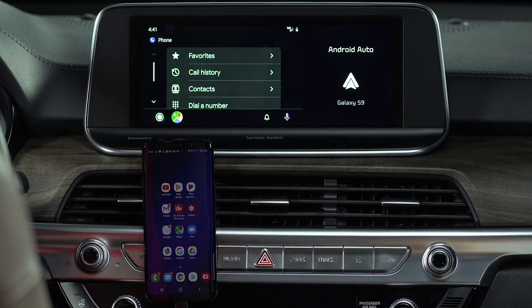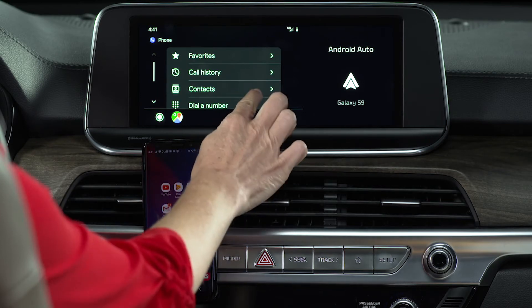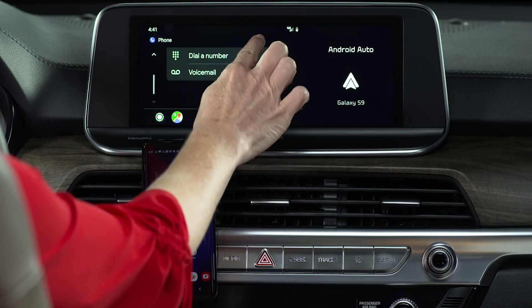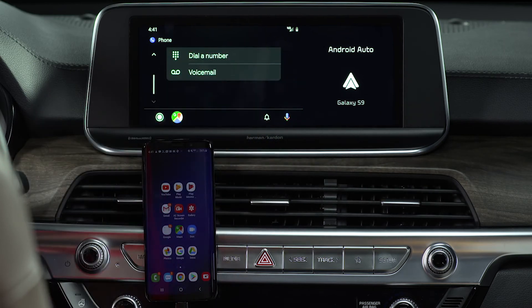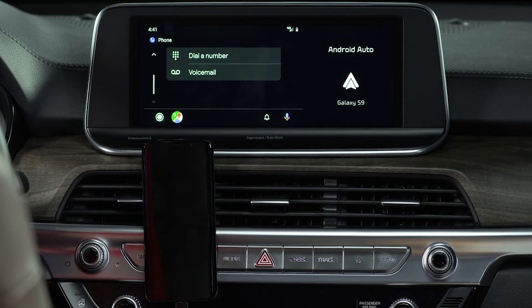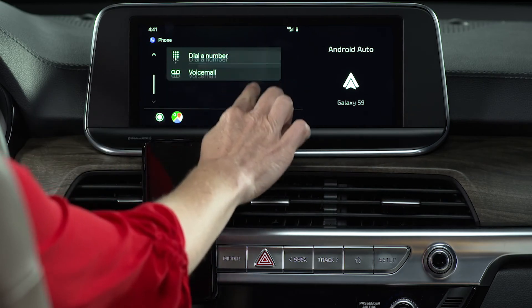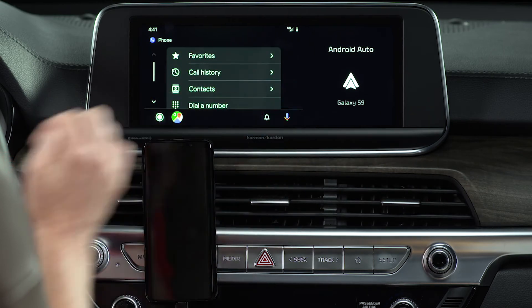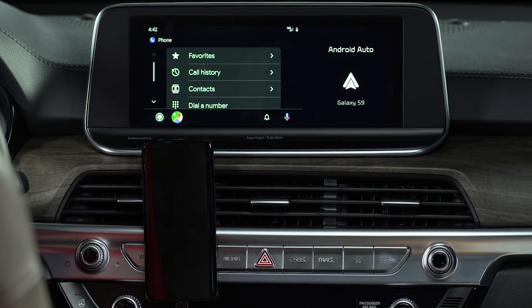Now let's make a call using the touchscreen. On the Android Auto phone screen, you'll see a list of options: favorites, call history, contacts, dial a number, and voicemail. Just choose one to make your call.